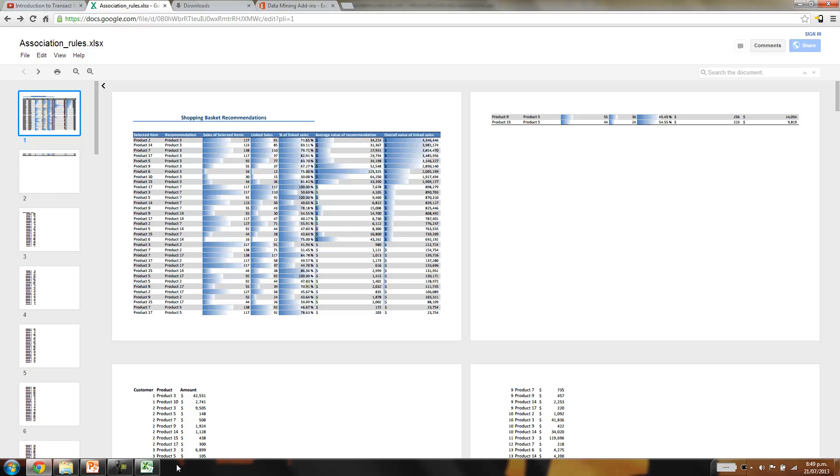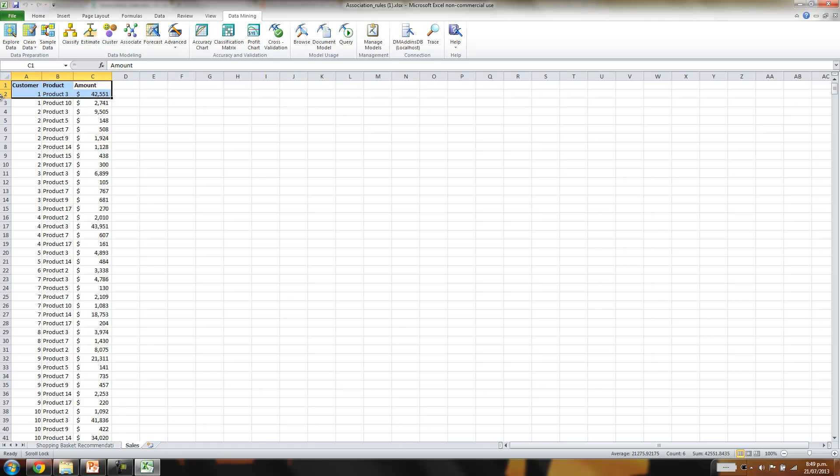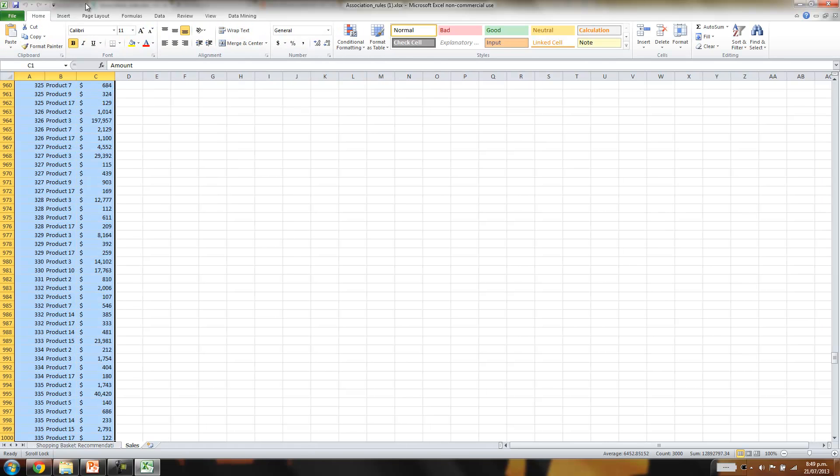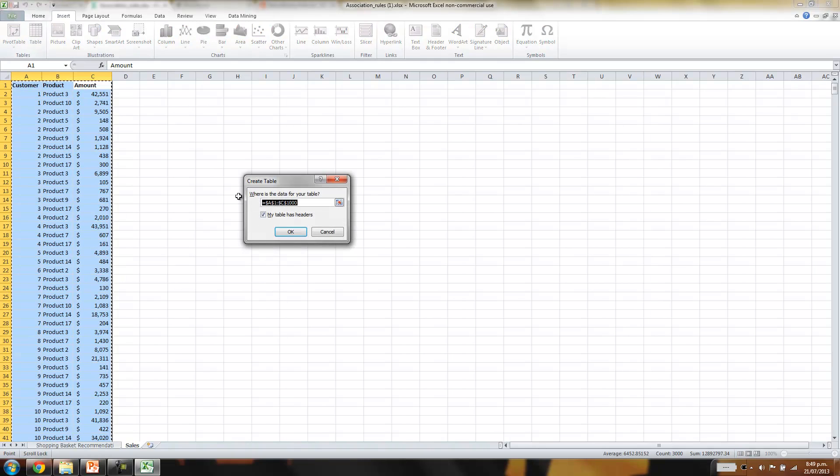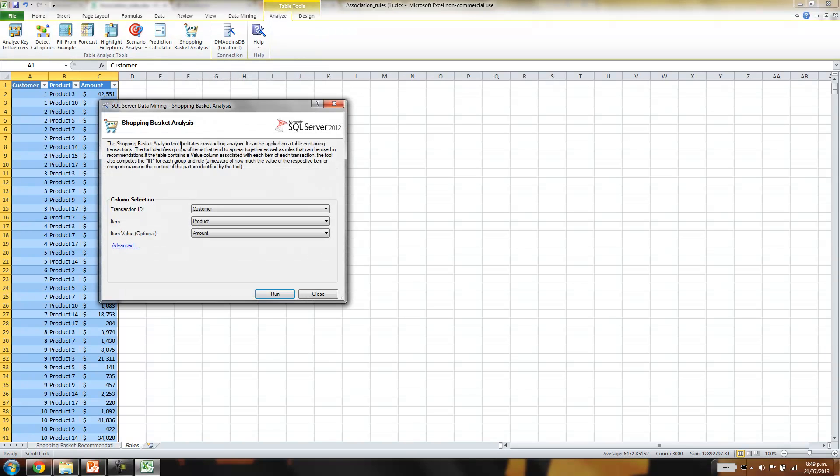So we've got the file open here. The first thing is we need to convert it into a table. So go Insert Table. For some reason, this Excel add-in likes to work with table data.